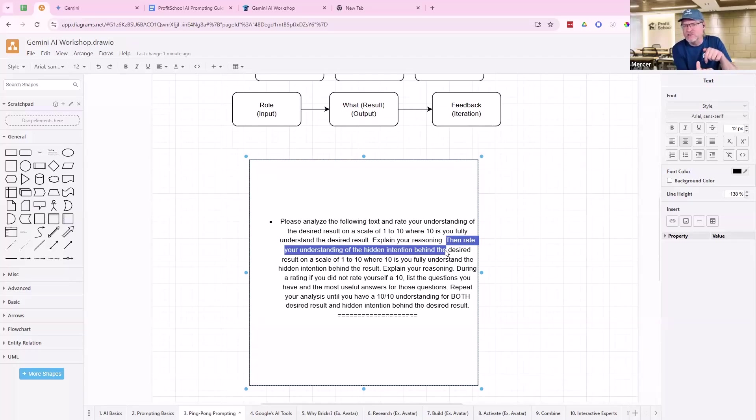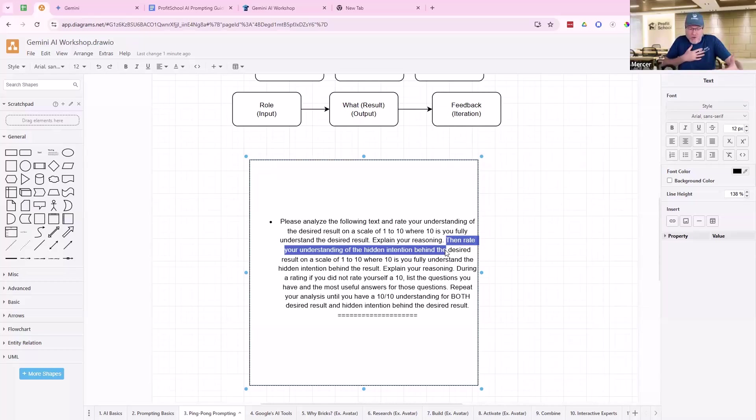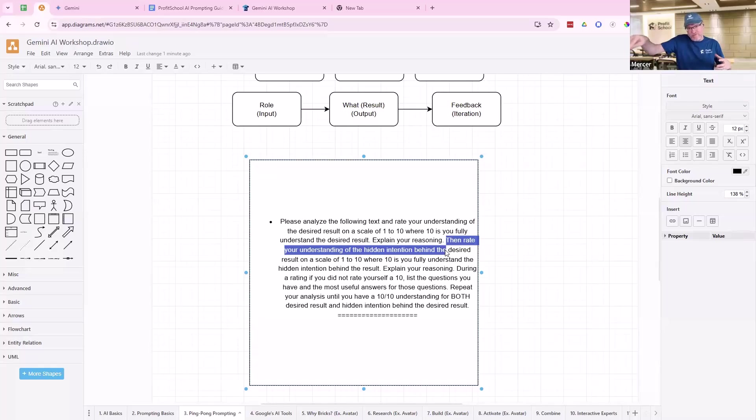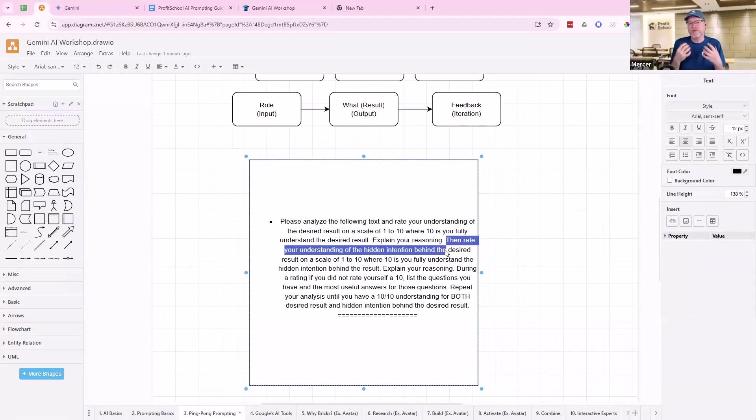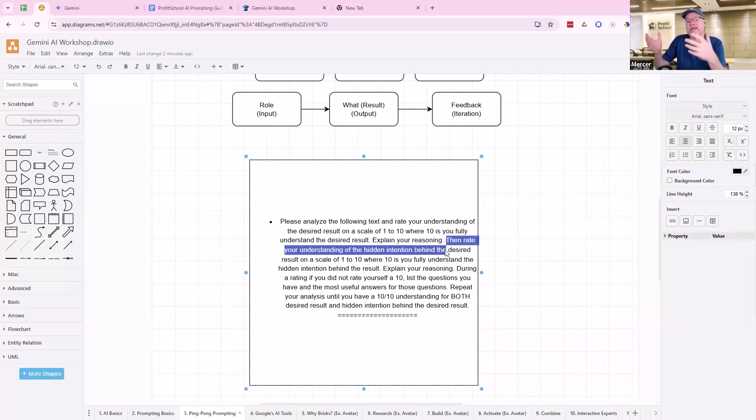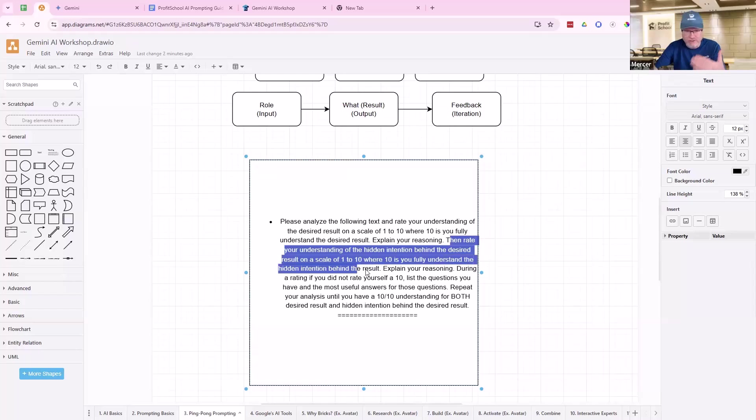Because if it understands the hidden intention behind the result I'm trying to get, it now knows the problem I'm actually solving. The result is just my idea of what that solution might look like. But when it understands the hidden intention behind my result, it goes, well, I might actually get you a different result that will get you there faster, better, stronger. Because it knows the real problem I have that I'm trying to solve.